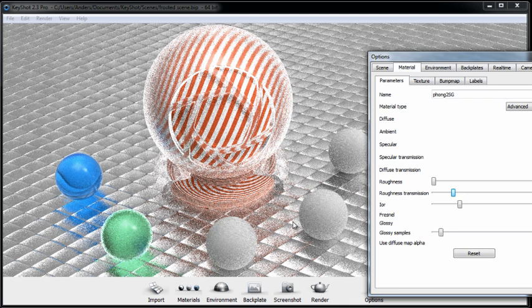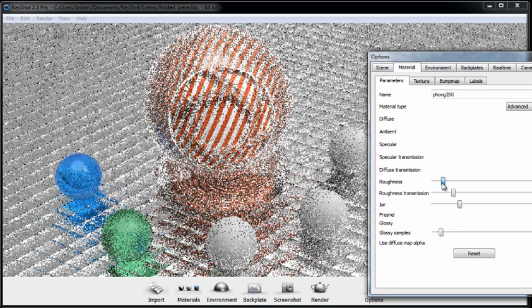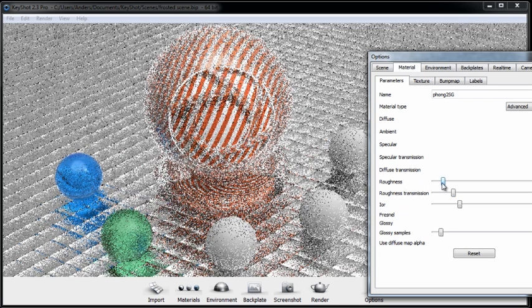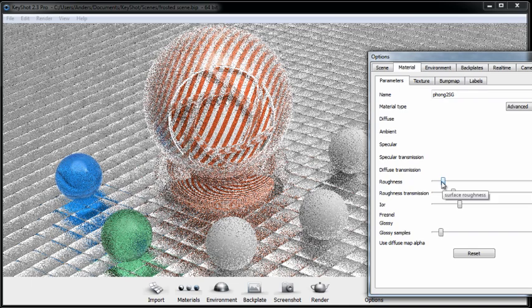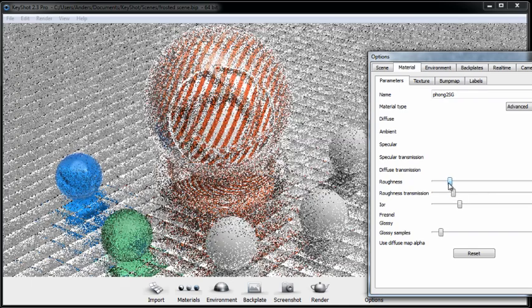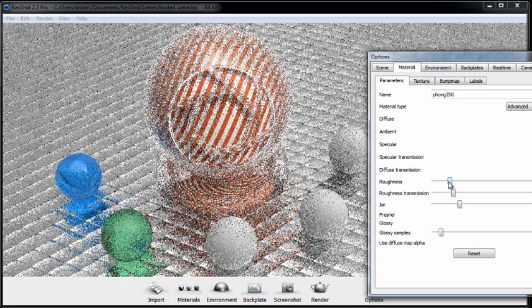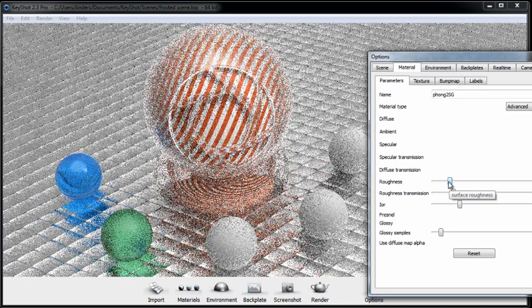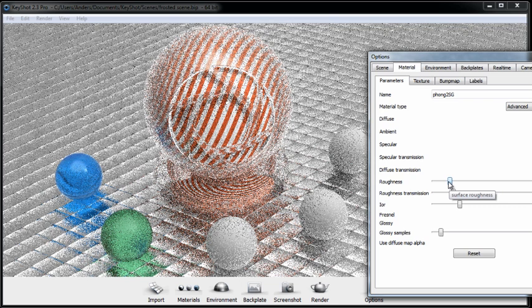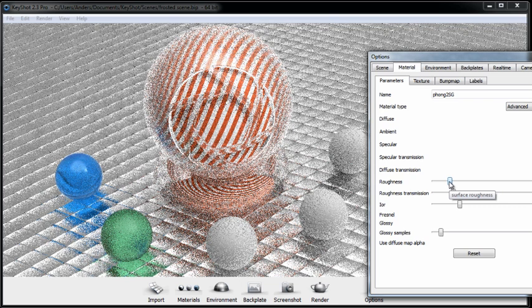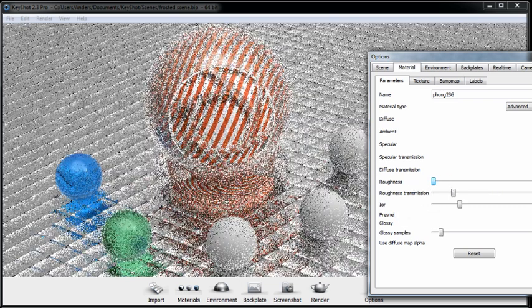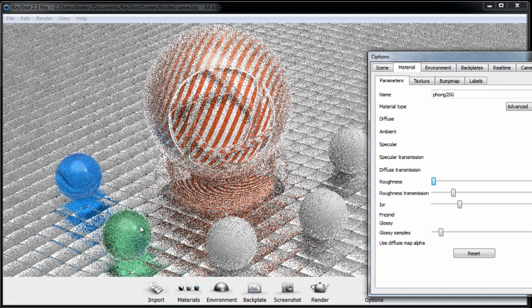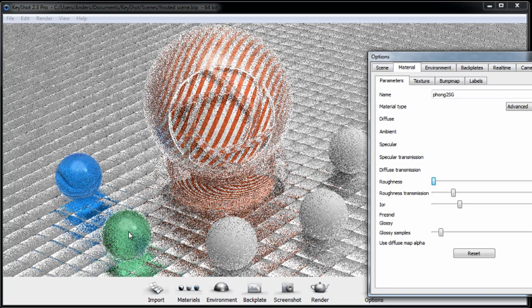Now, if I turn up the roughness, that's affecting the surface of the material, the outer surface. So that's actually going to start to break up any sharp reflections that occur on the material. And I'll turn that back down so we do have a smooth result.